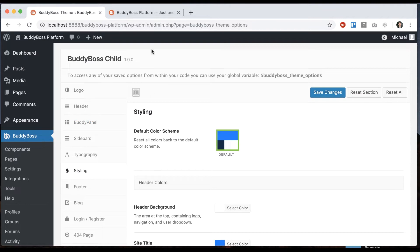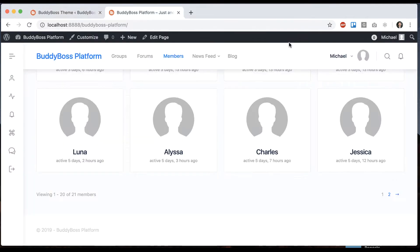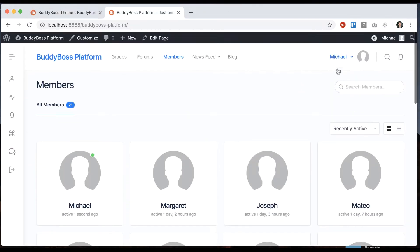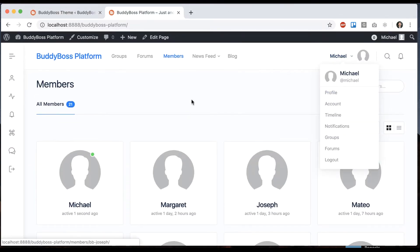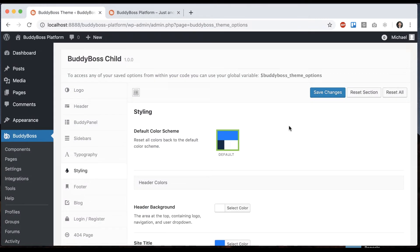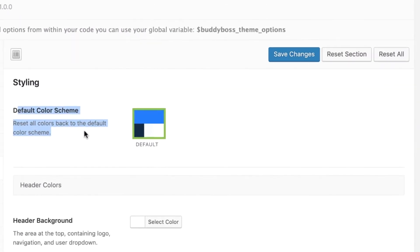And then from here, we can change just about every color that you see throughout the theme. Just so you're aware, you always have this default color scheme section.